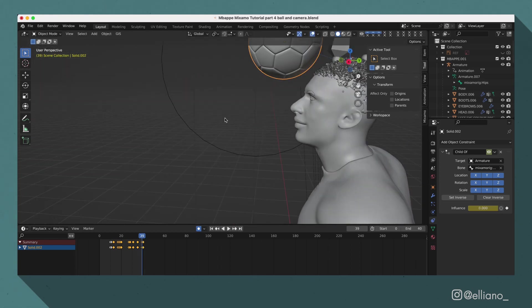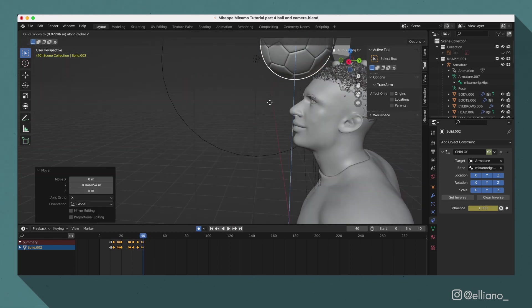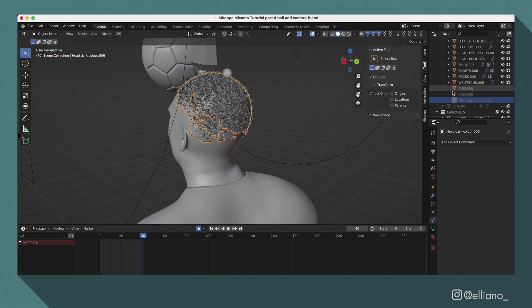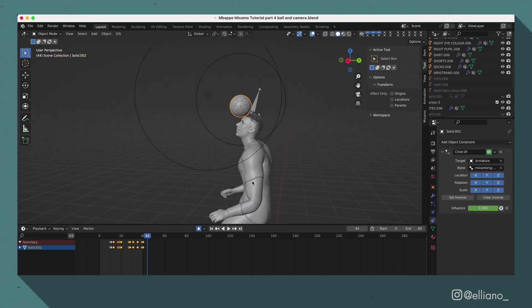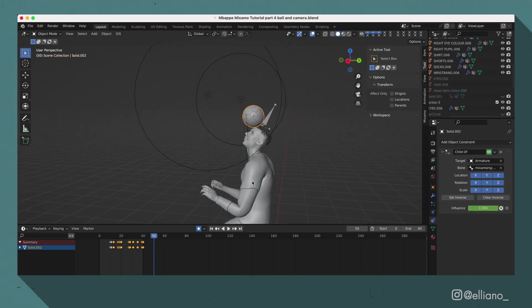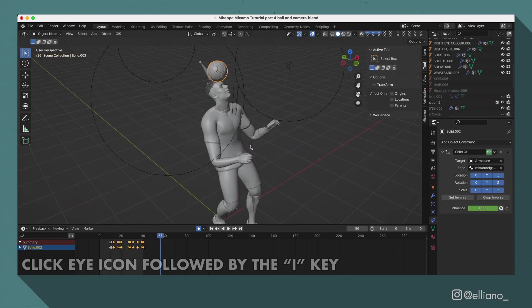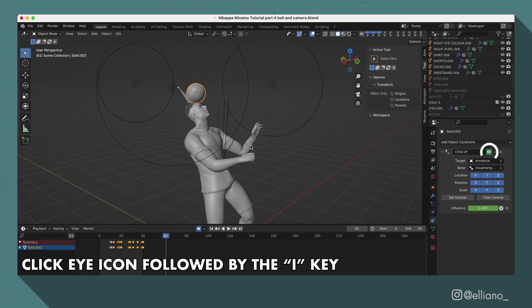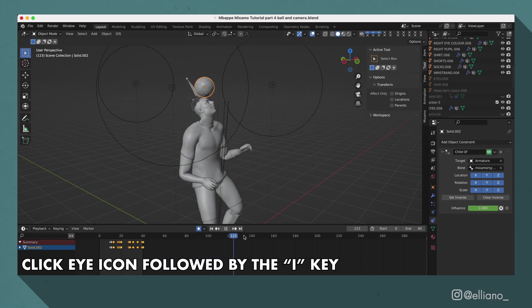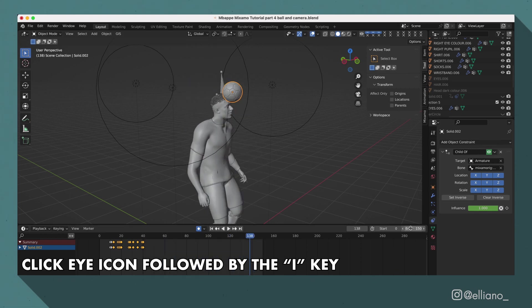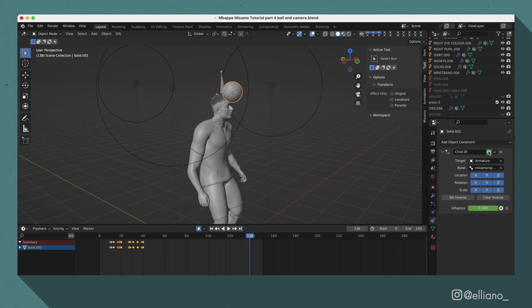When you have turned on the child of constraint, you will need to move the ball into its new position so it can connect to the bone. You can turn it off or on by clicking the eye icon here, and then clicking the eye button on your keyboard. This will add in a keyframe of it being turned on.